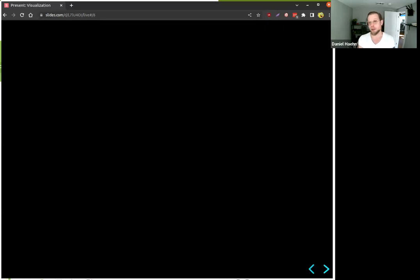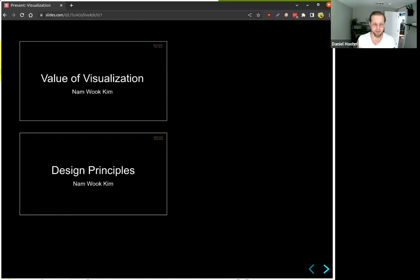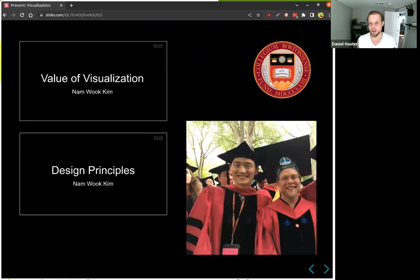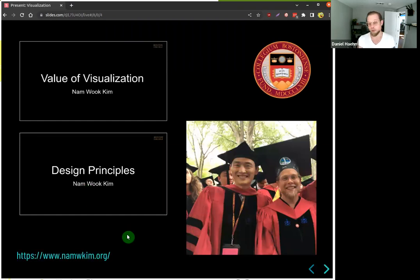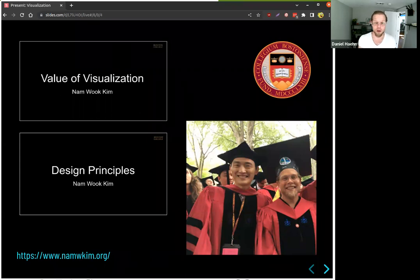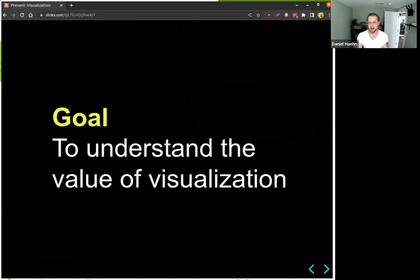Today we're not going to talk about computer graphics or scientific visualization that much — we're talking about information visualization, because it's very much related to UI design and the content of this course. I'll build off two slide decks from my friend Nam Wu Kim from Boston College. Professor Nam is an information visualization researcher who does excellent work — check out his website at namwkim.org. He also always looks for student interns if you want to work at Boston College.